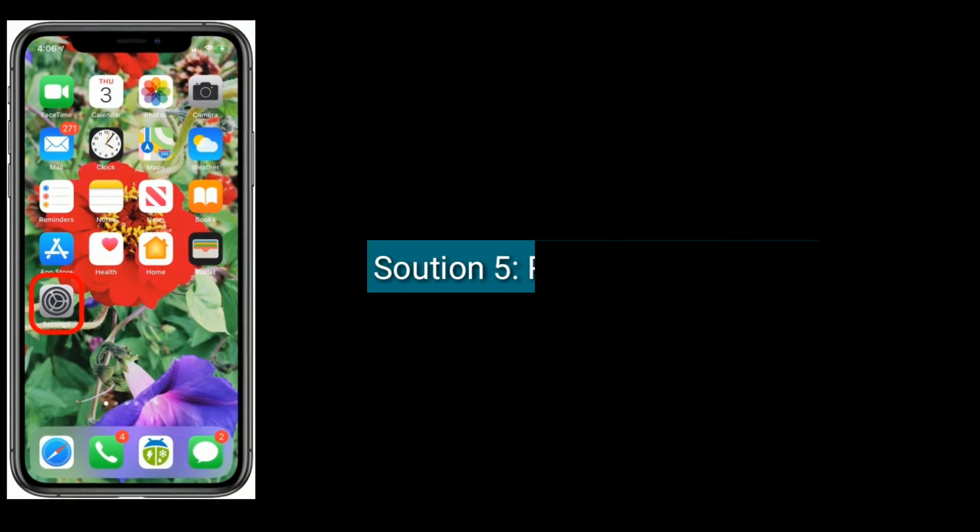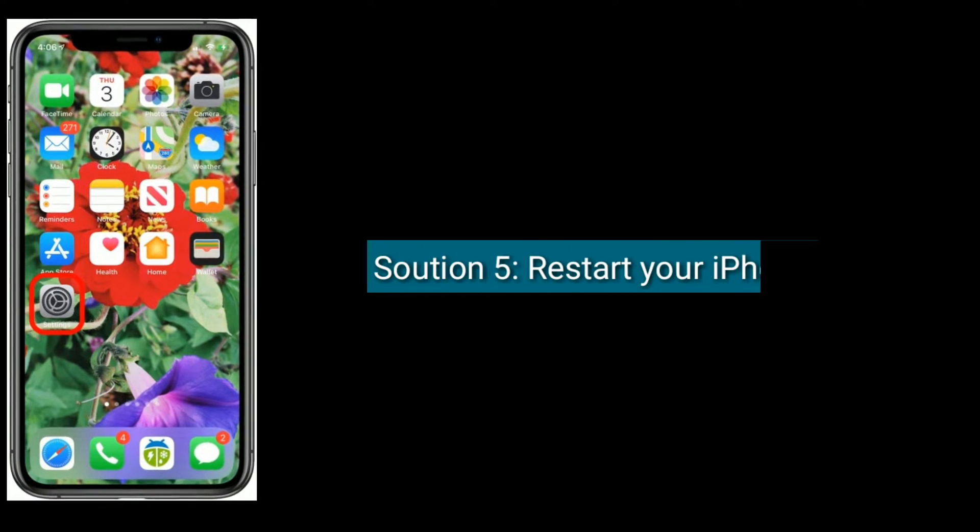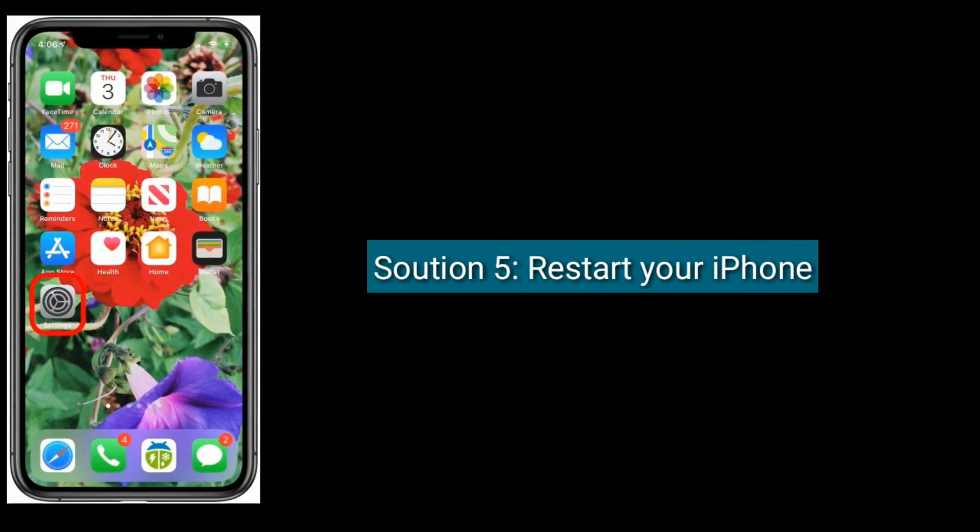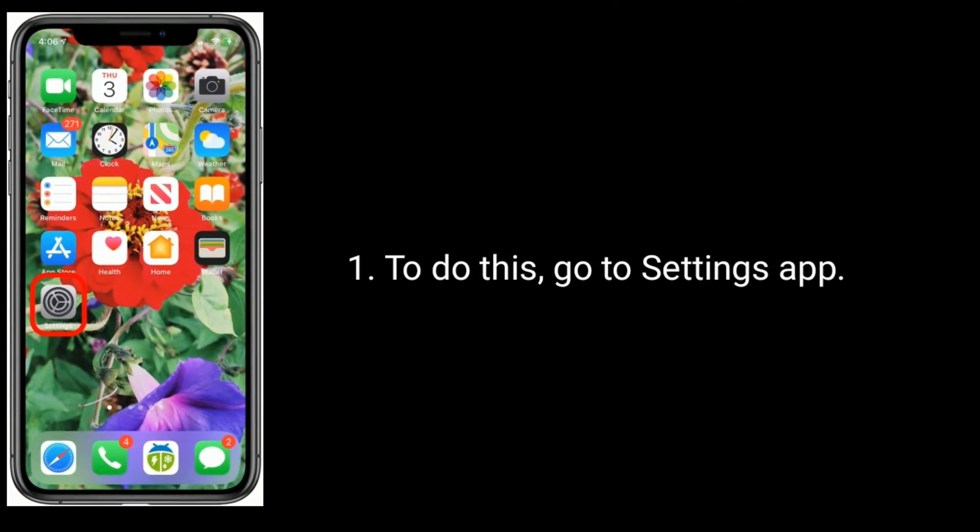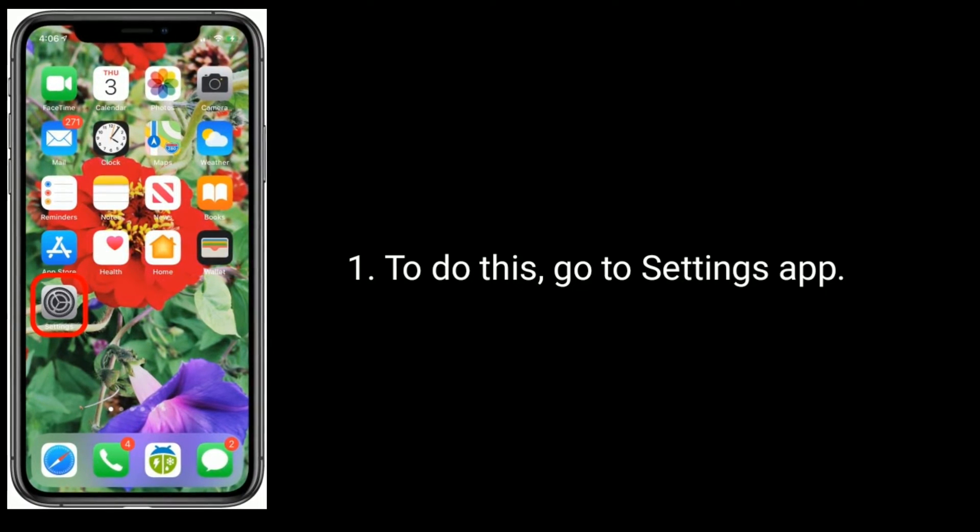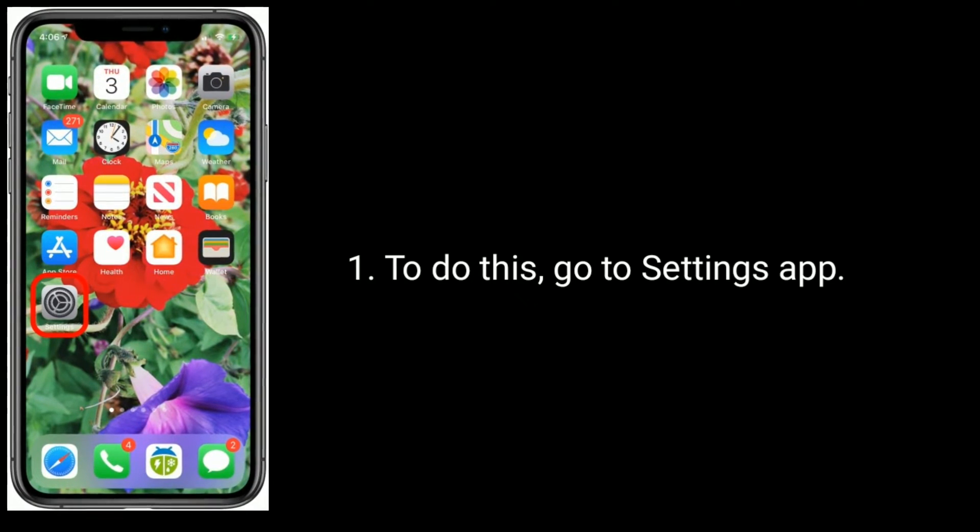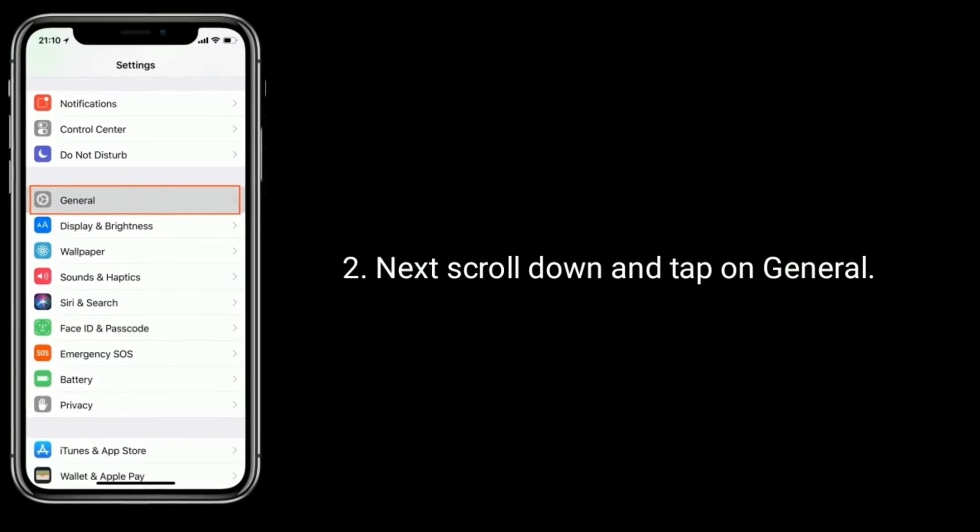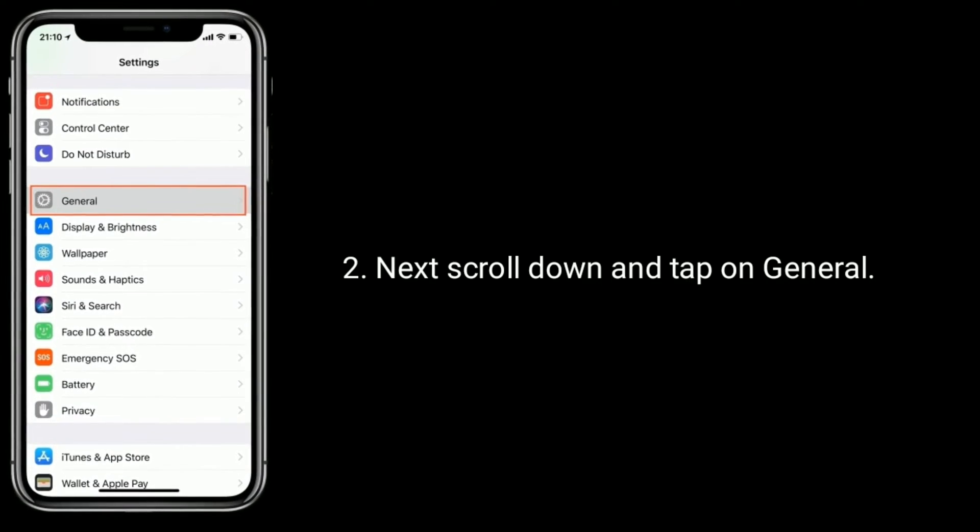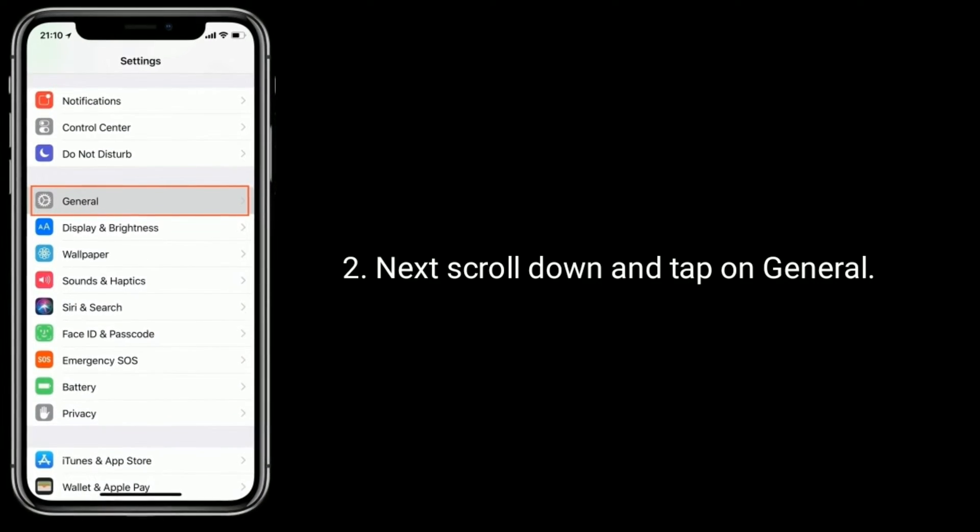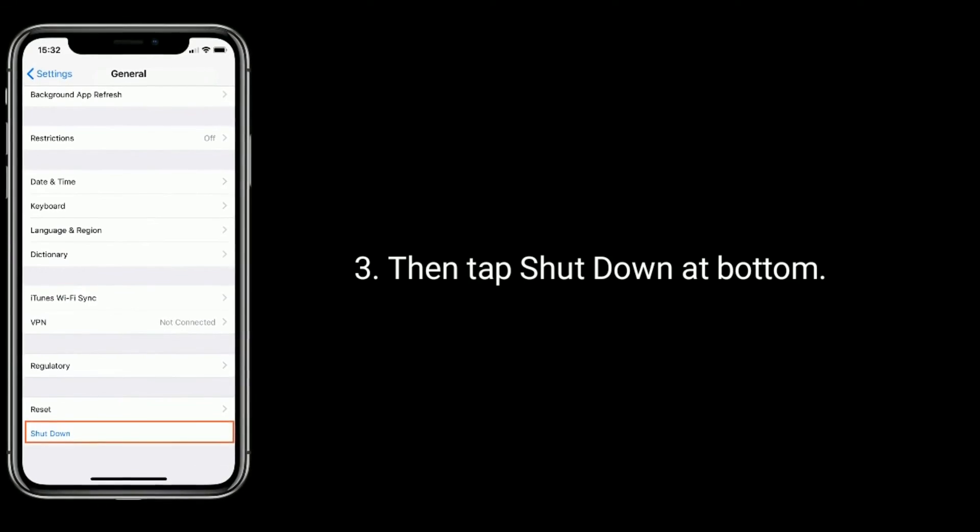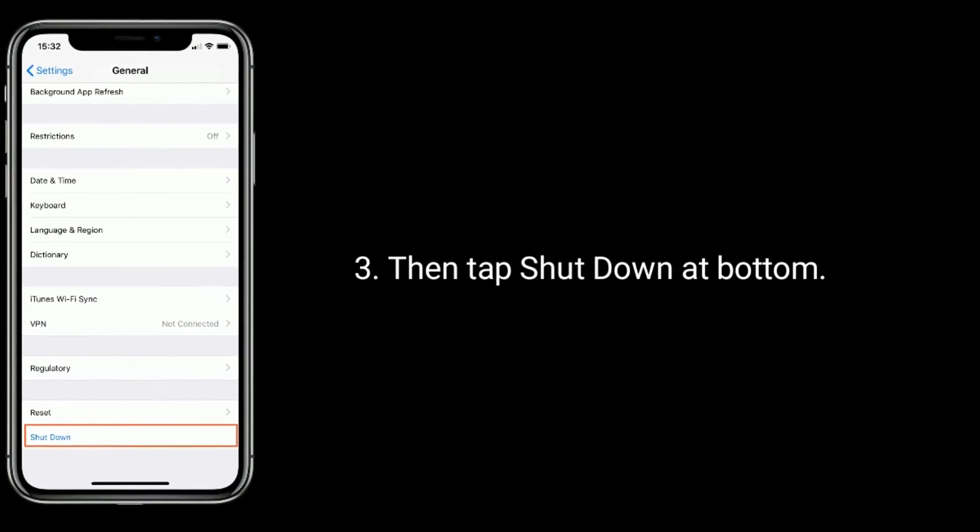Solution 5 is restart your iPhone. To do this, go to Settings app, next scroll down and tap on General, then tap Shutdown at bottom.